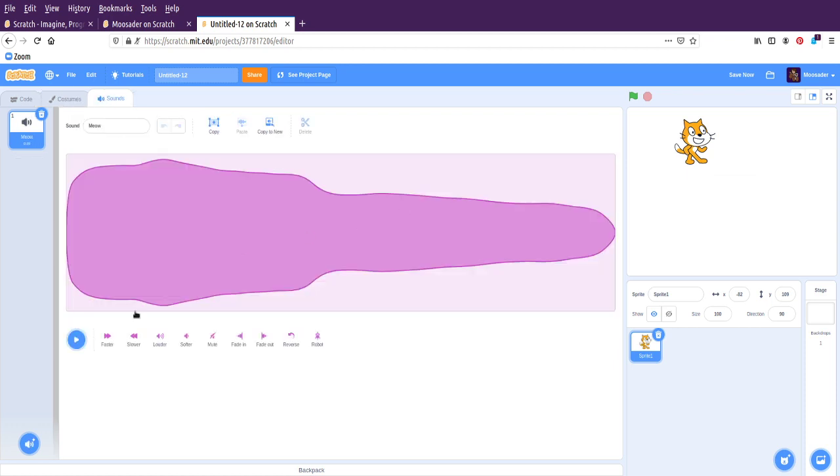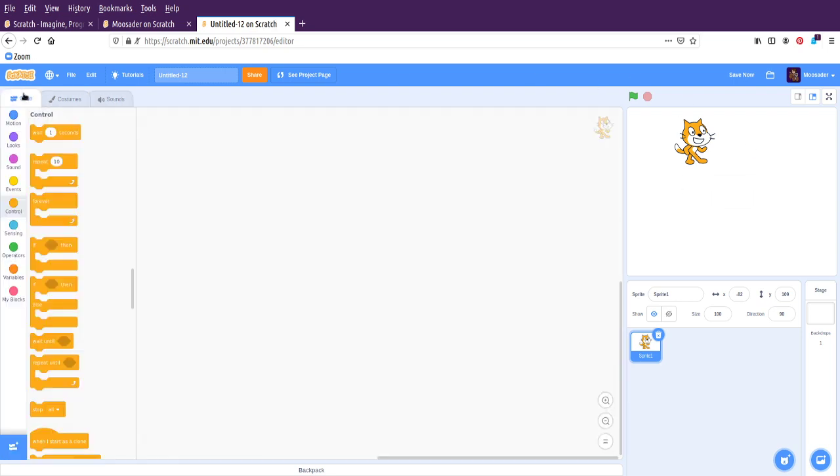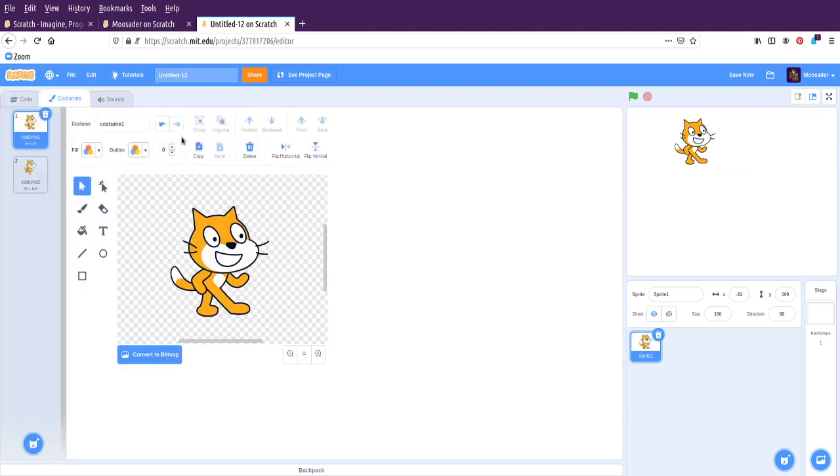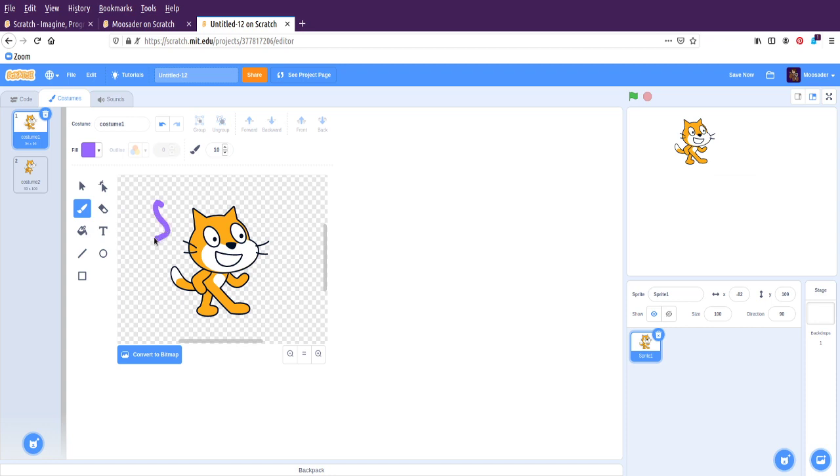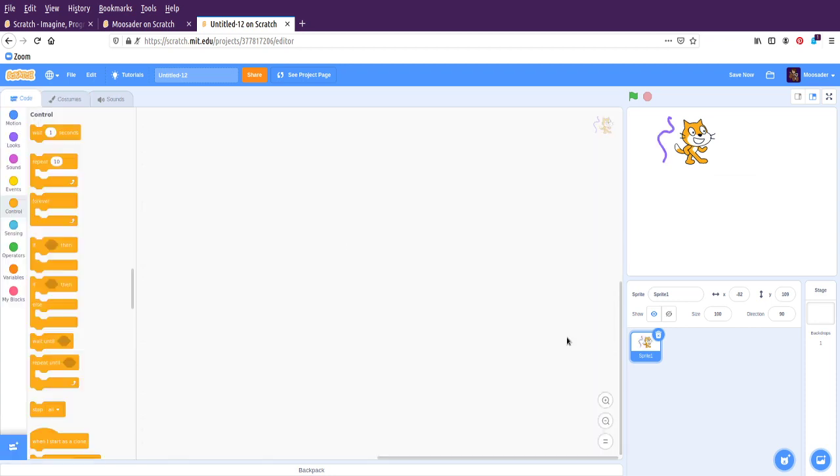There's also sounds. And so this one has a sound already with it. But you can also record sounds. You could also upload images from your own computer. Or you could just draw with this tool. So I could try to draw a picture here. But I am not going to.